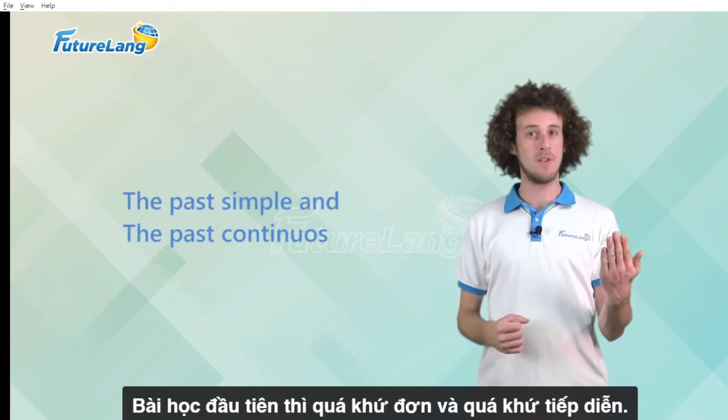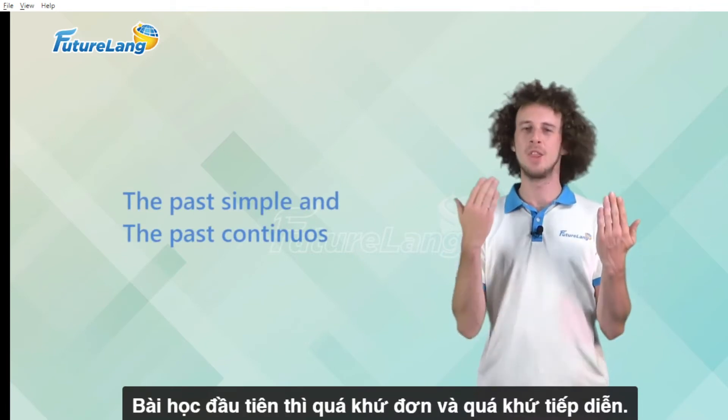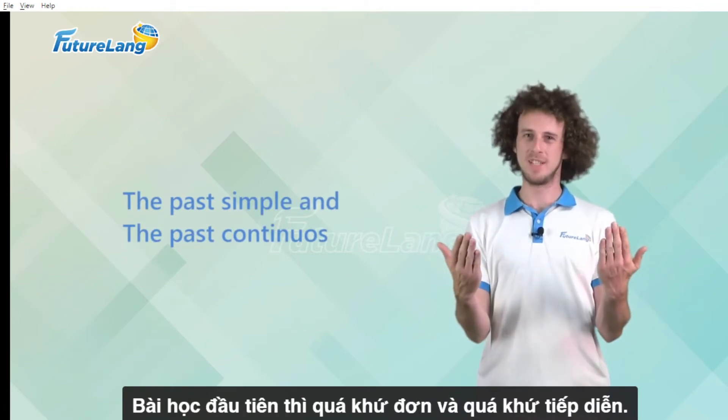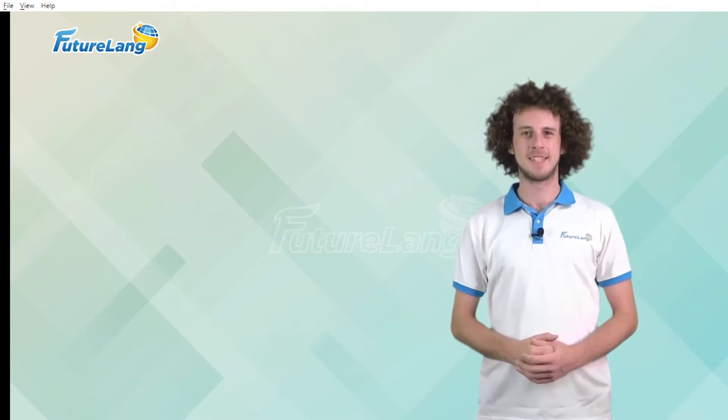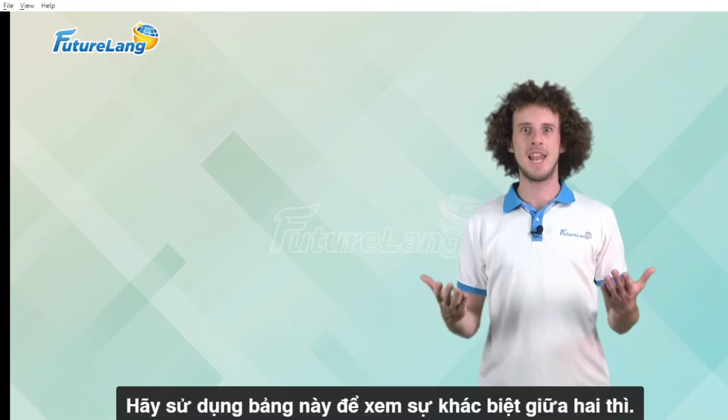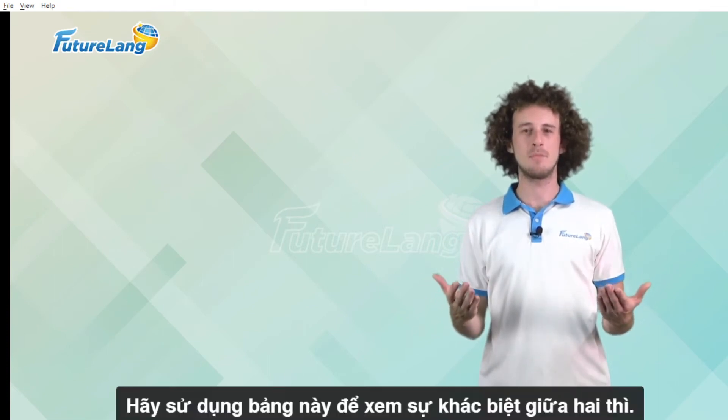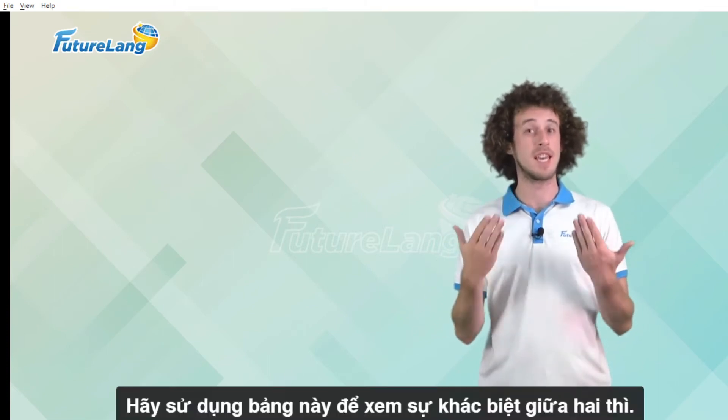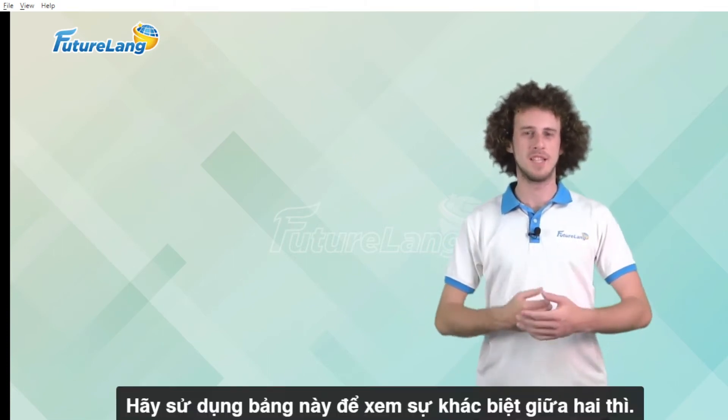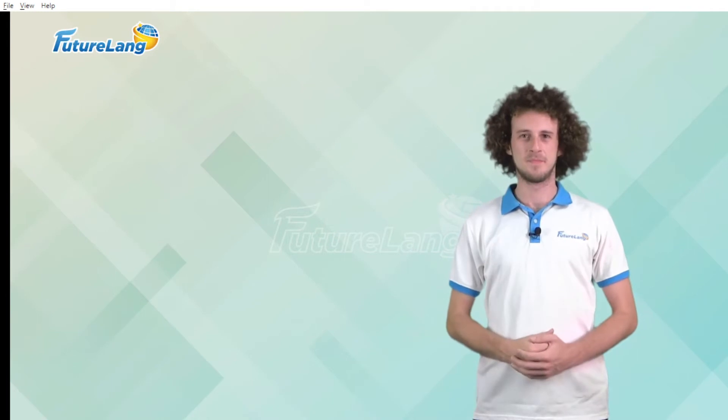First the past simple versus the past continuous. Let's use this table to see the differences in the two tenses.